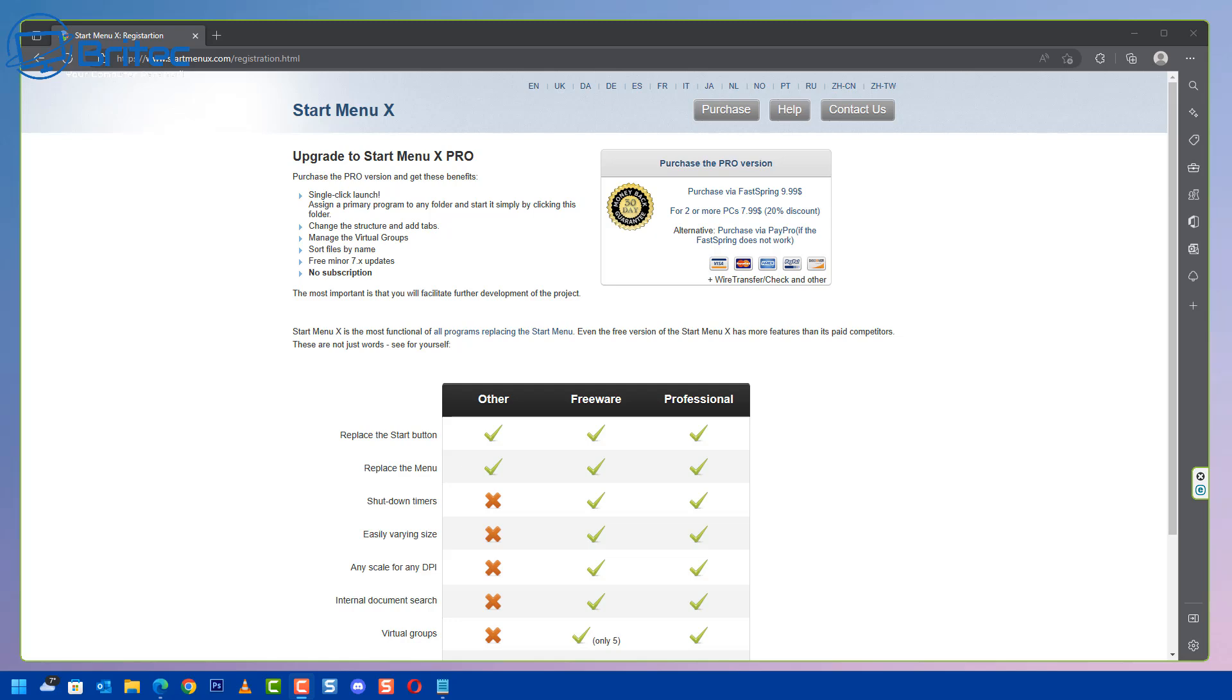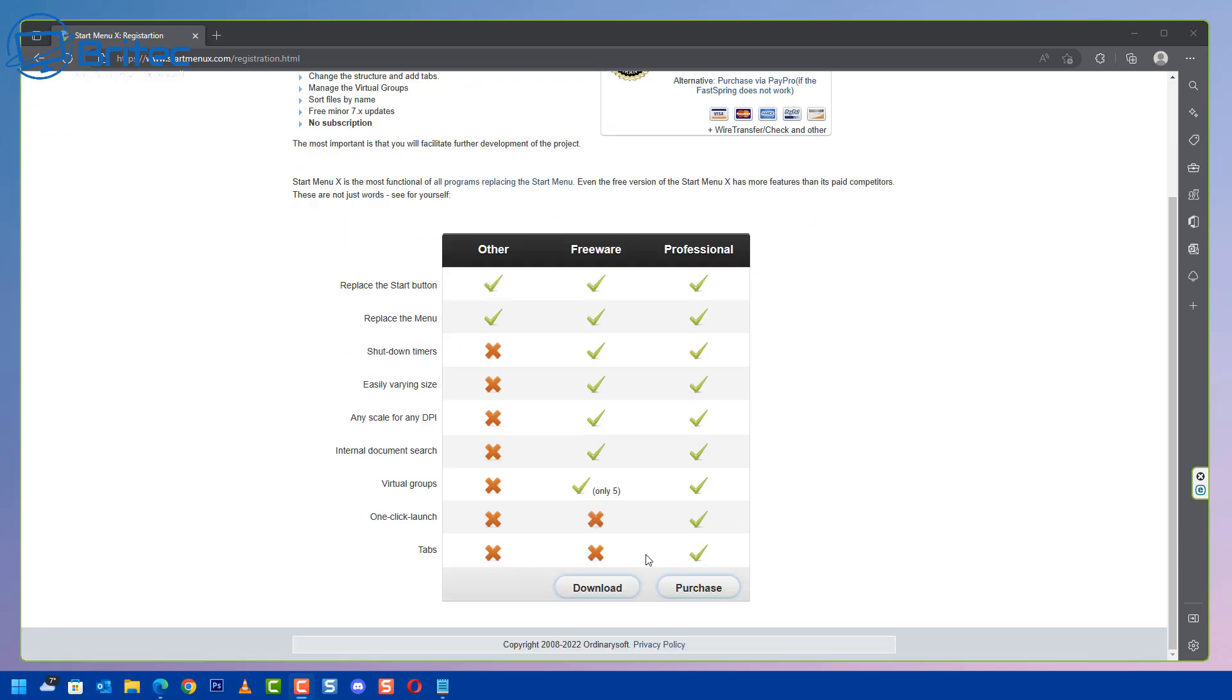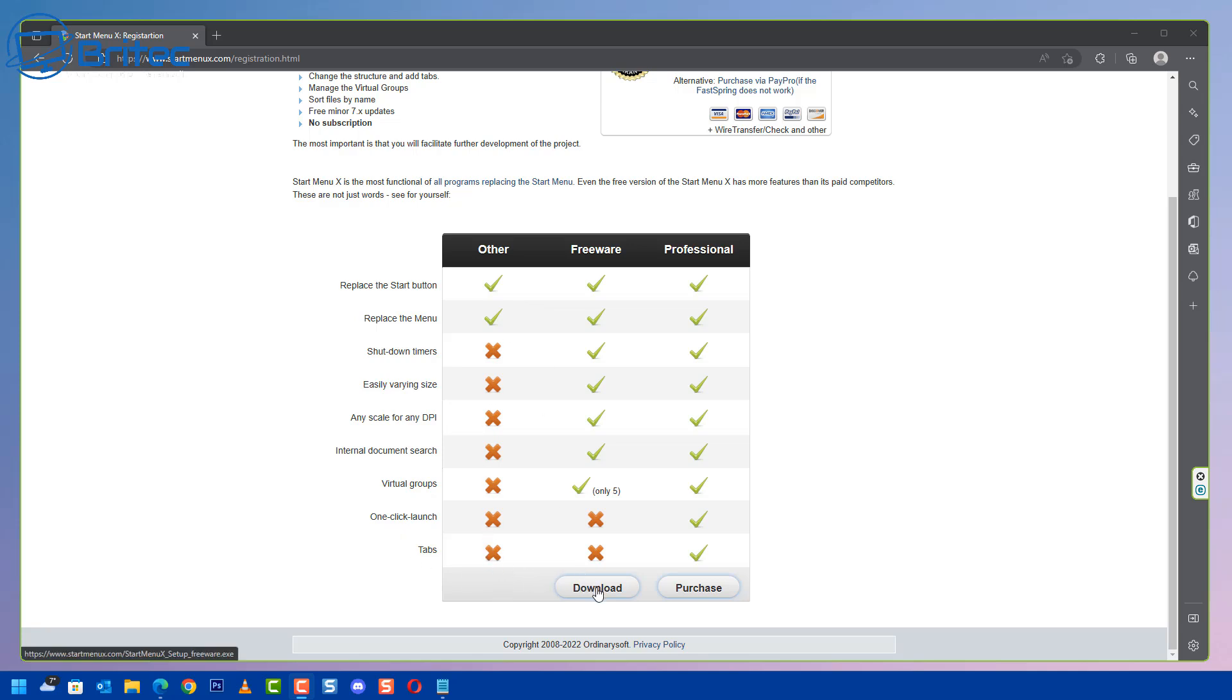It's using Start Menu X. Start Menu X is a way of changing your menu system to a much more familiar and much better looking menu system. It is free and you can use it without having any nag boxes or adverts popping up to entice you to buy the professional version. Although the professional version does give you a couple of little extras, the free version does a pretty good job.